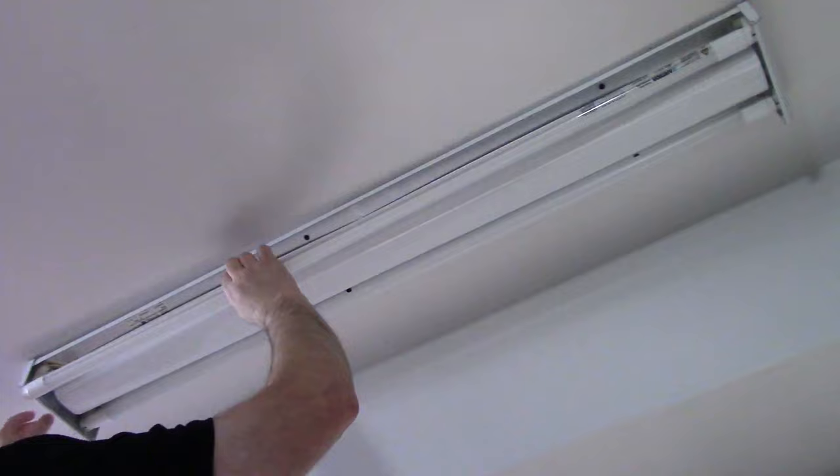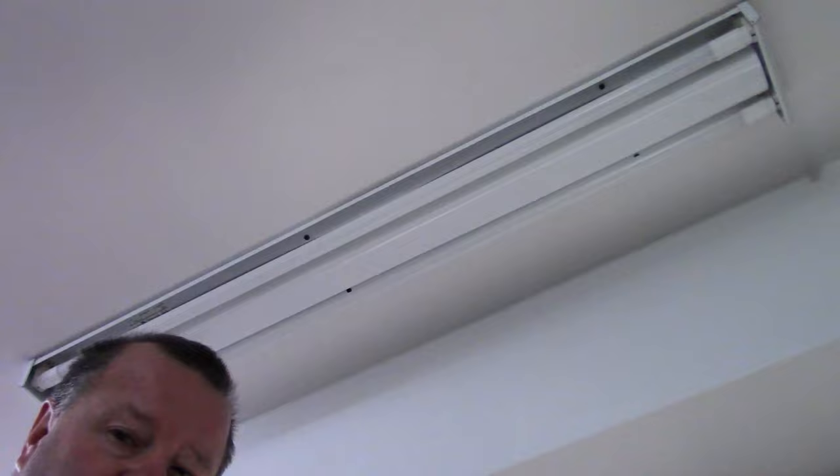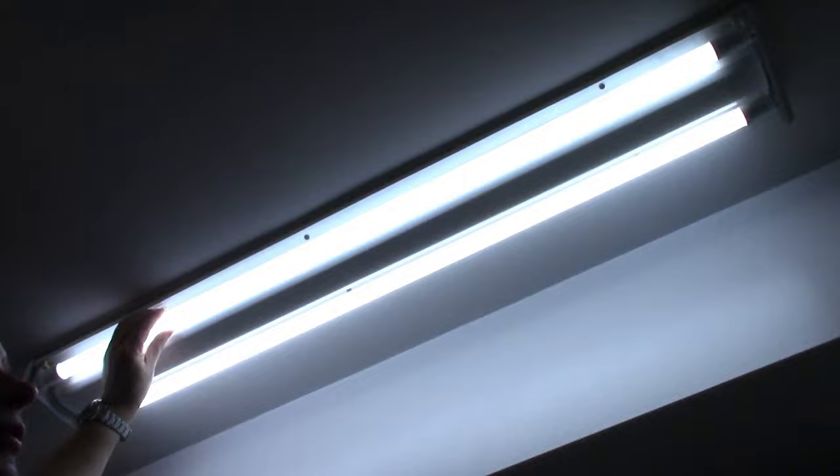Okay and before we put the cheese grater on we'll power the breaker back up. There you go, it's that simple. If you only wanted to run one bulb in your fixtures you can just remove one bulb. Of course I want maximum light in this garage so we're going to keep both in and put our nice cheese grater back into position. That's it.